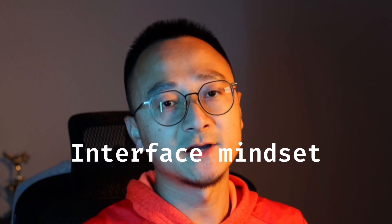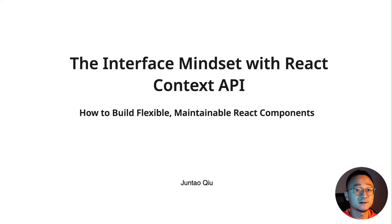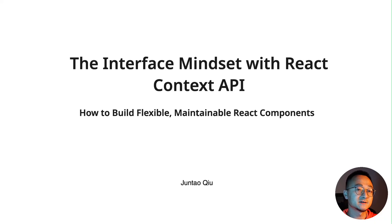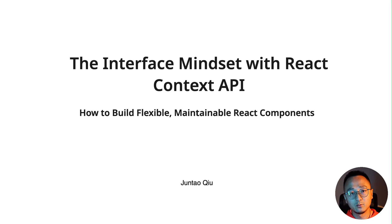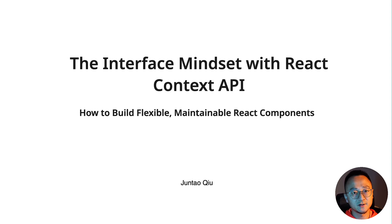That is the interface mindset. Basically it's just a mindset change, but it's a very important principle when you're designing your application.